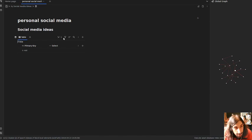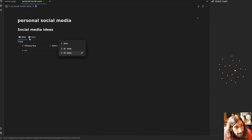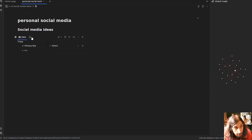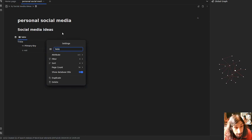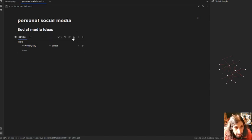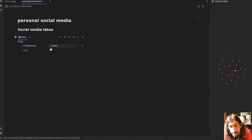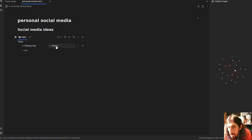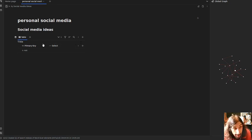Then you get this. We have all of the basic things you would need in a database. We can add different views by pressing this or by pressing the plus right here. We can add different filters based on the properties we have. We can choose how it is sorted, and we can also search inside of the database, which is a cool feature. I will build this out for my personal social media, which will at least show you how databases work.